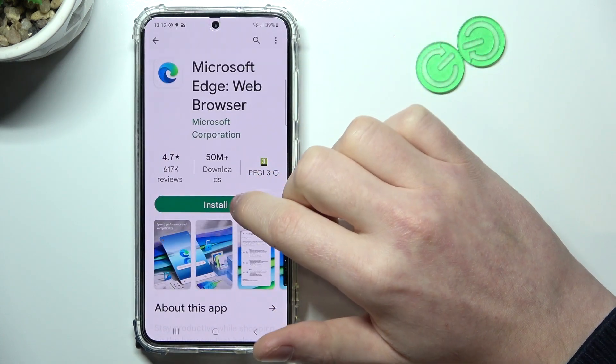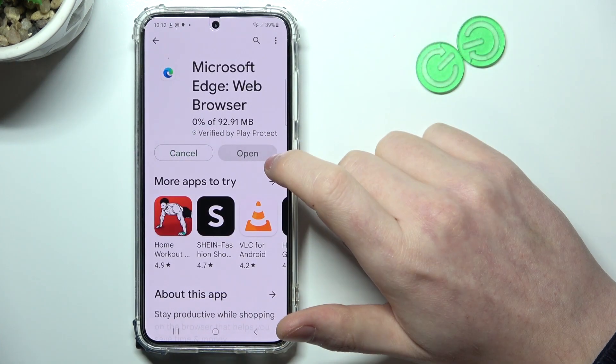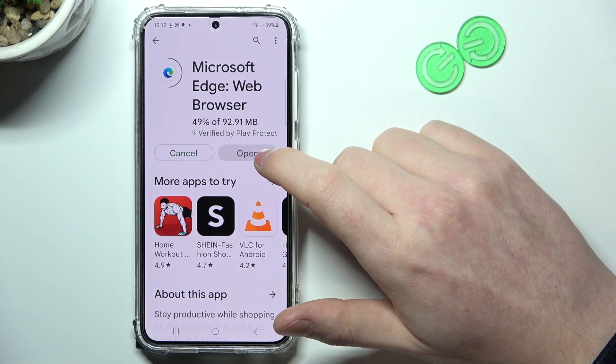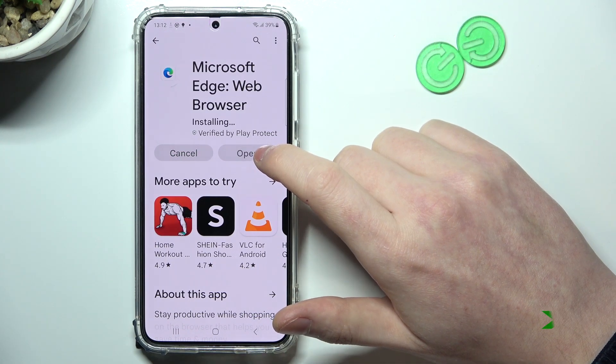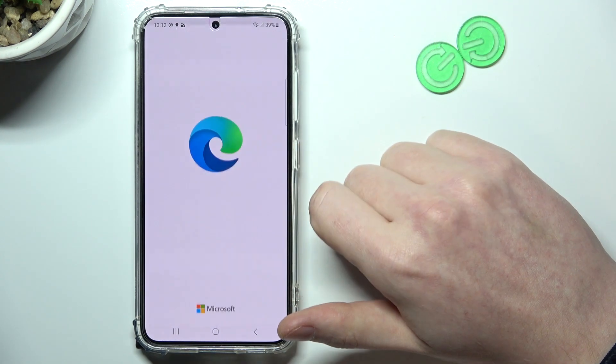Now select the browser and install it. When it's ready you should be able to press on the open button.